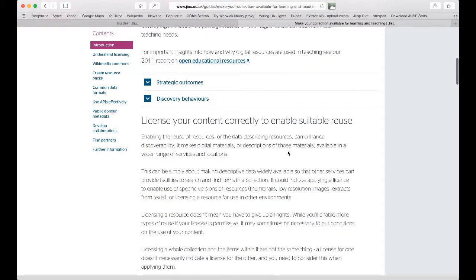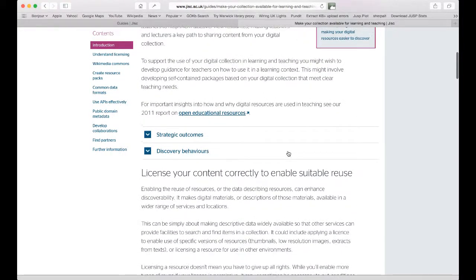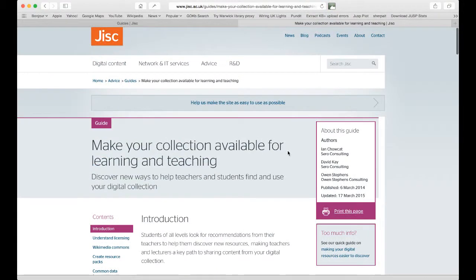You are unlikely to want to implement all of the advice in the guide, but rather pick the items that best address your objectives and which you are able to implement based on the skills and resources available to you. Overall, the guide is meant to help you identify the best things you can do within your digital collection to reach your key audiences based on their discovery behaviours as described in the guide.